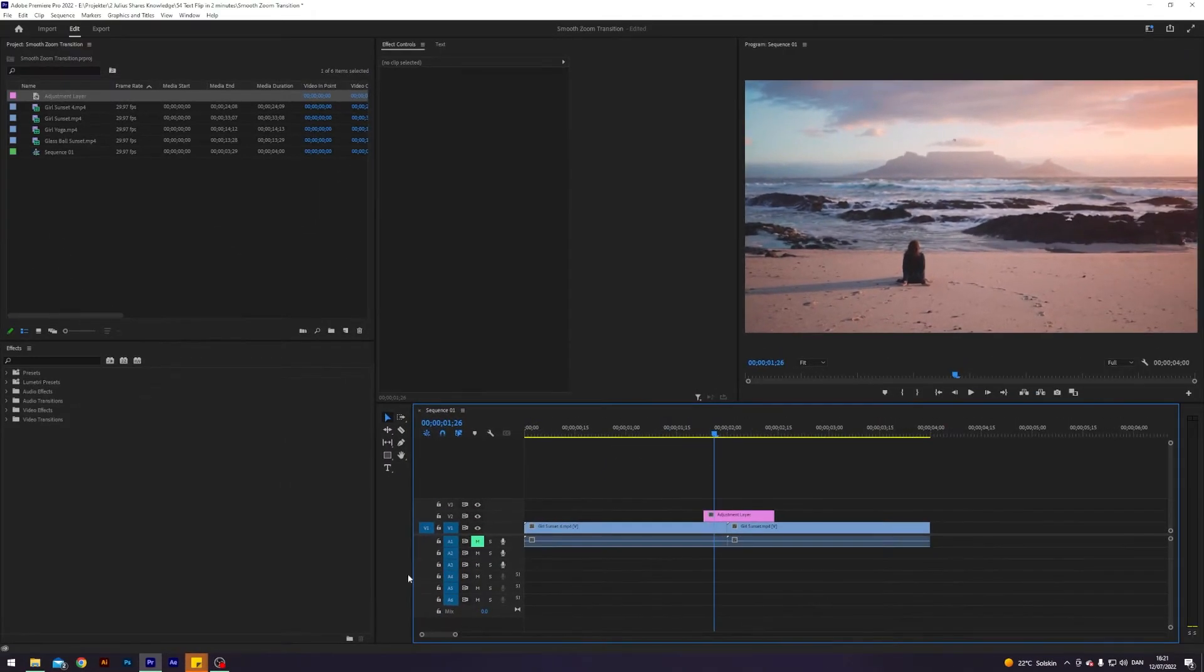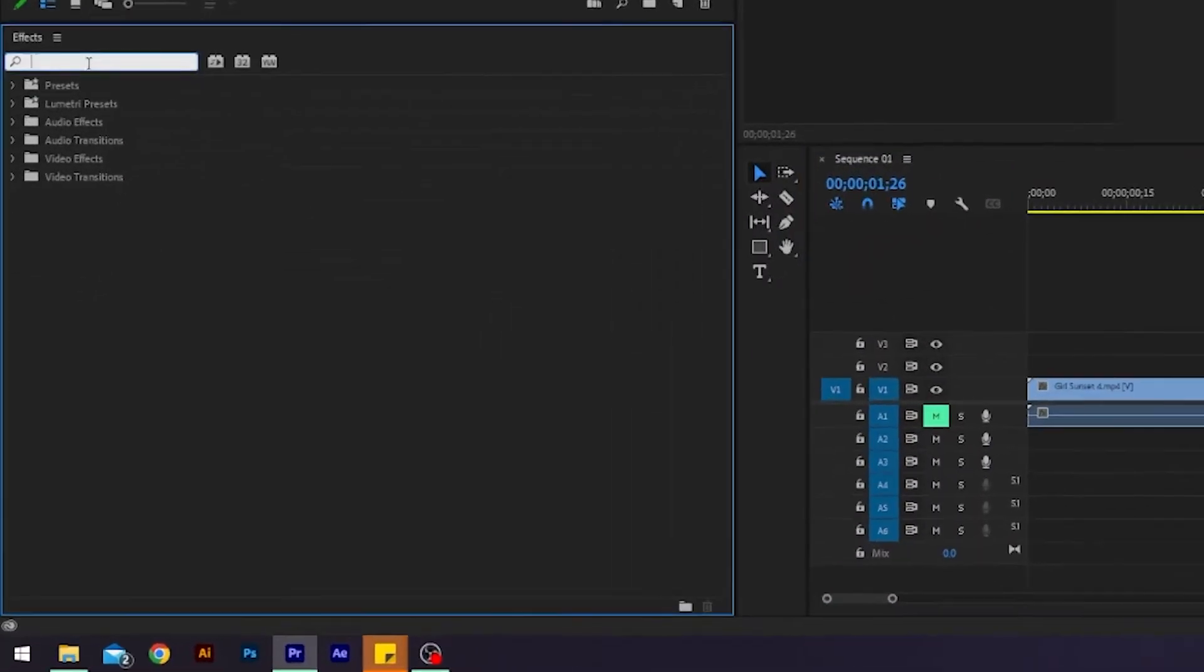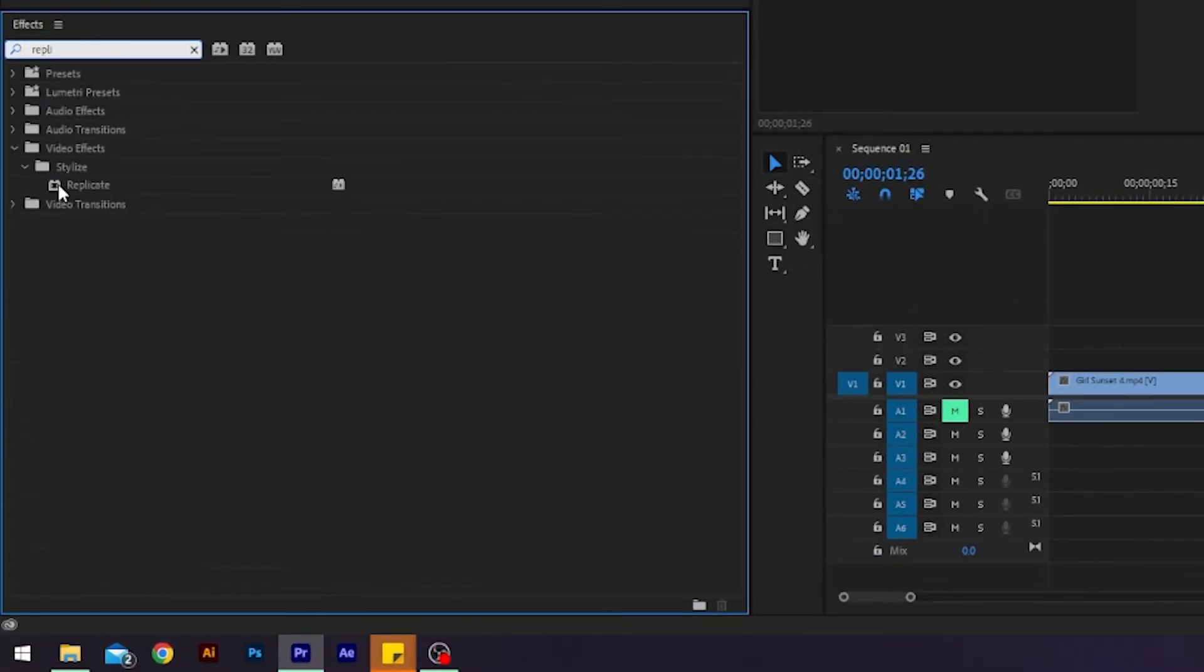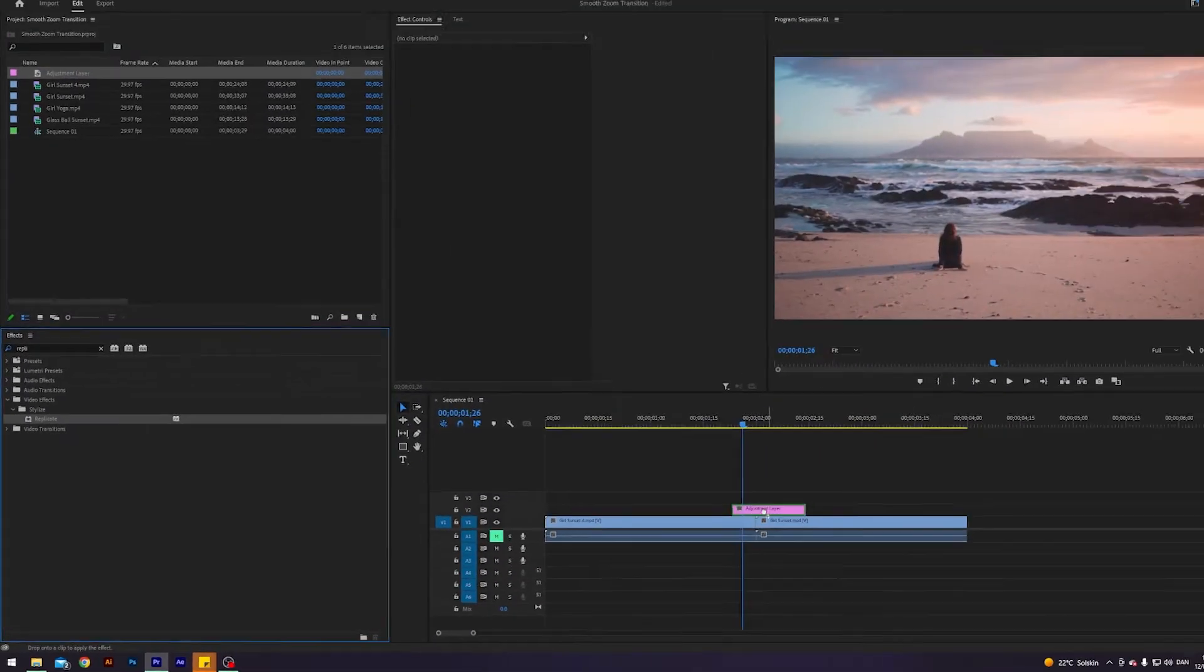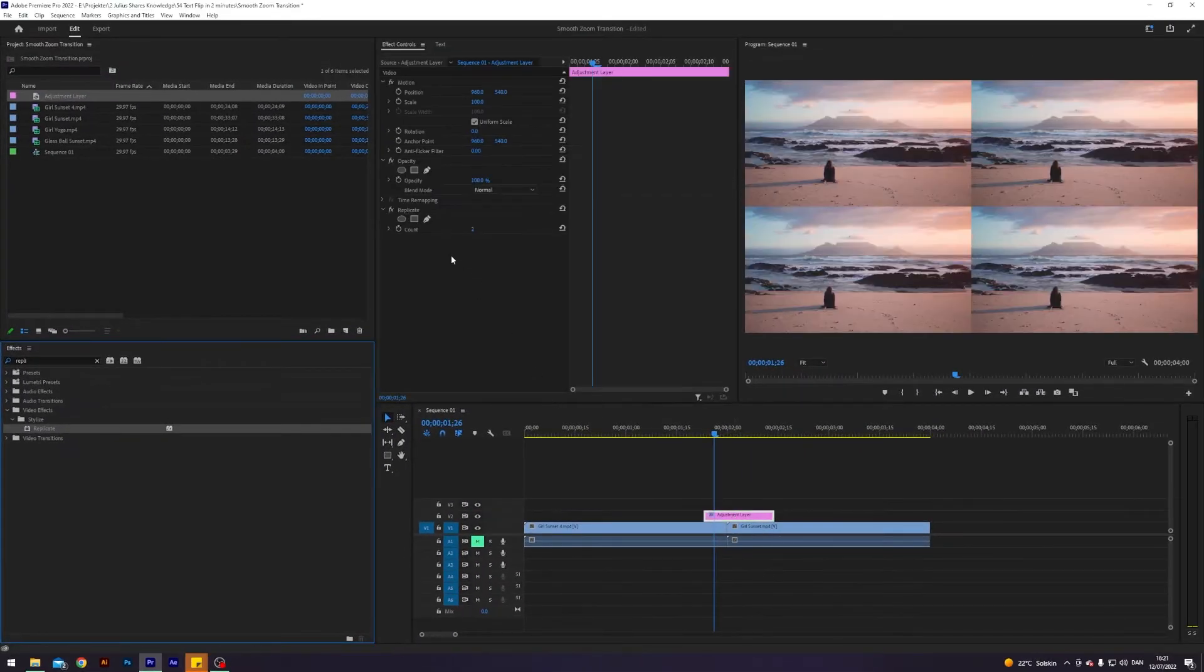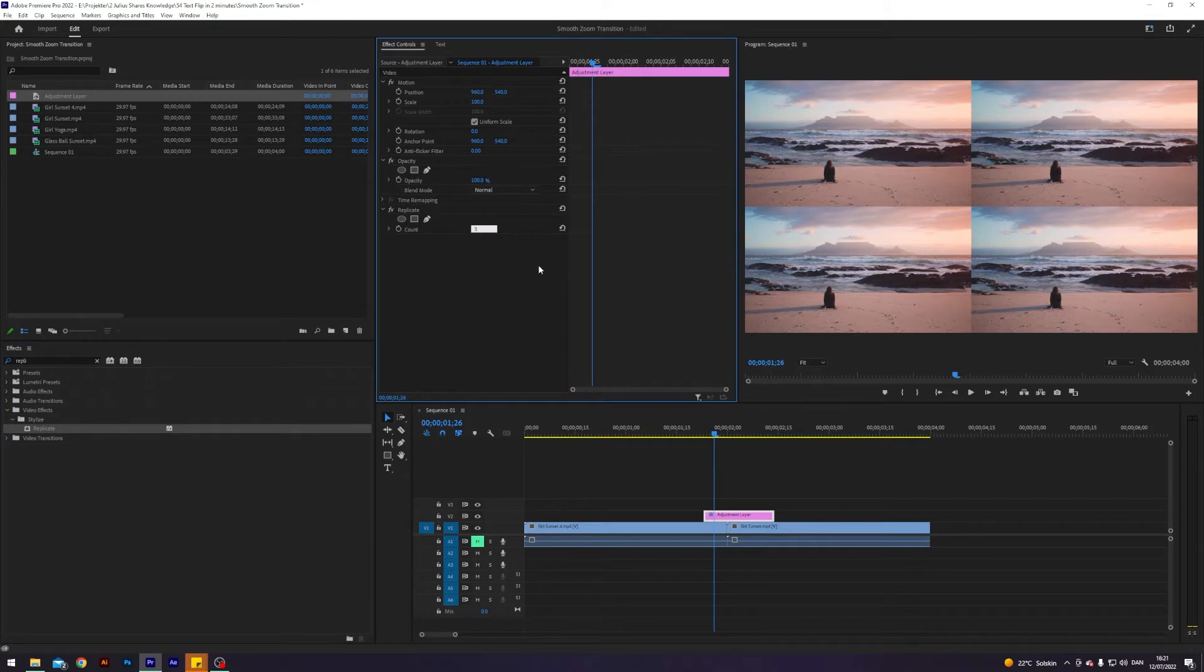Next up, we want to apply an effect called replicate. It is here under stylize, just apply that and change the replicate count to three.